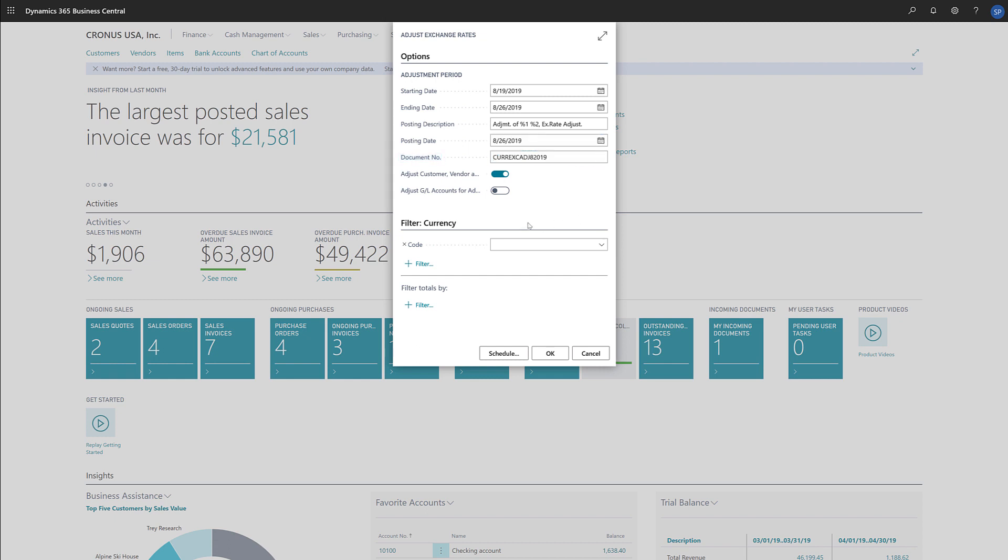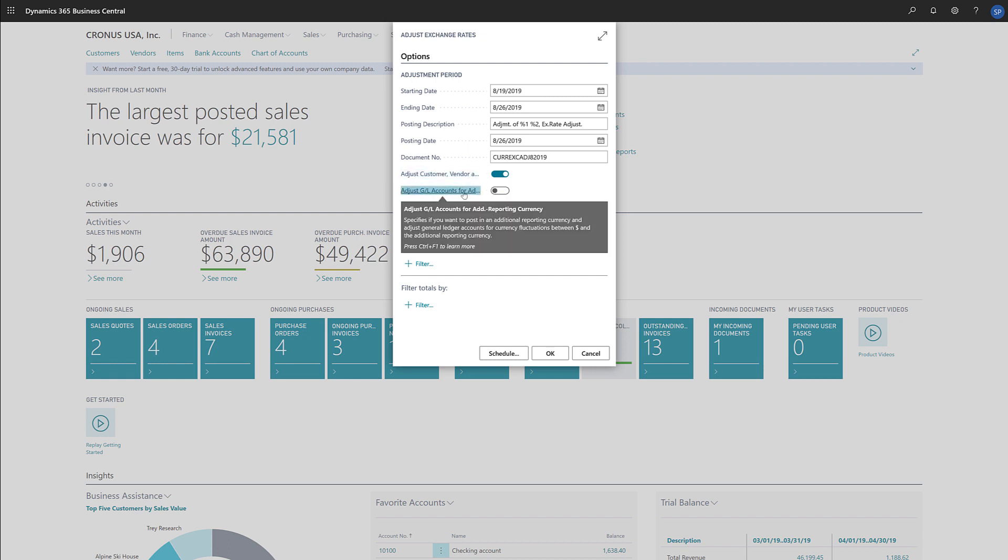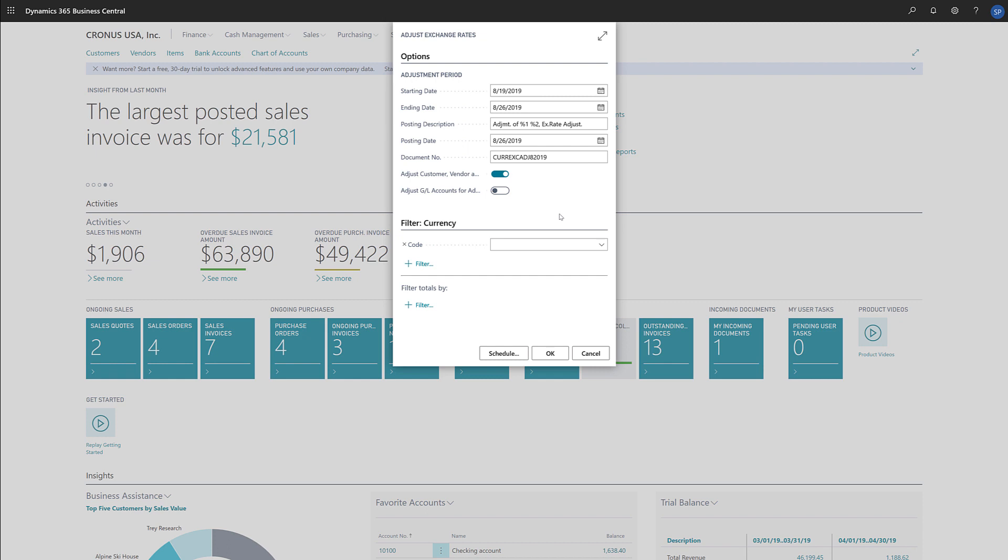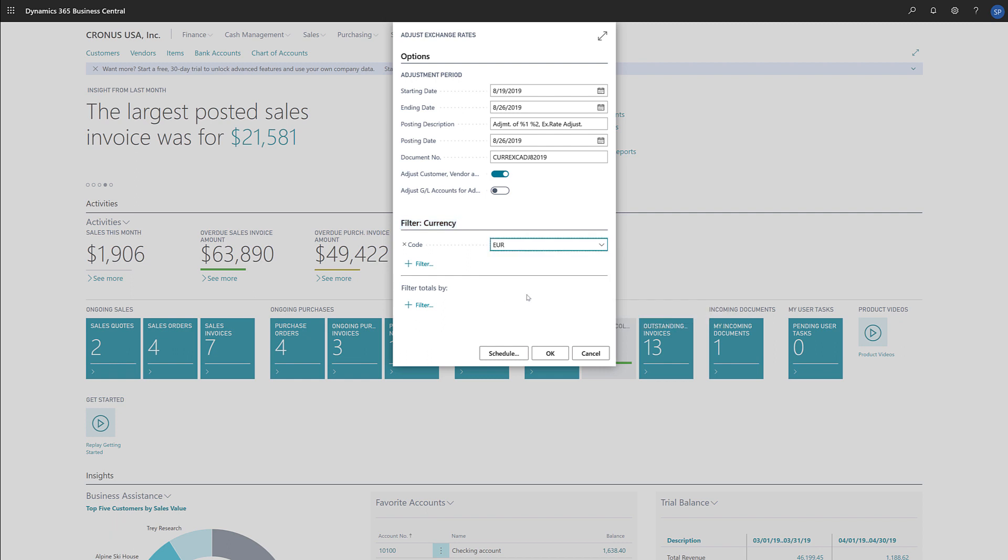We'll specify what we want to adjust, which can be customers, vendors, and banks, or general ledger accounts for an additional reporting currency if we have one. Finally, we'll specify the currencies we want to adjust the exchange rates for. We can adjust all currencies, or we can use the currency filter to select a specific one.